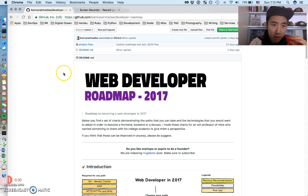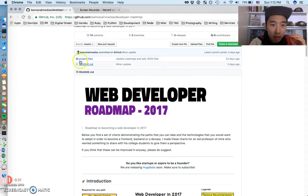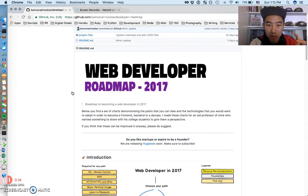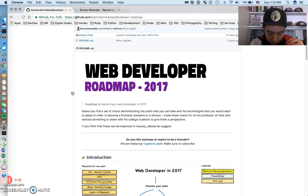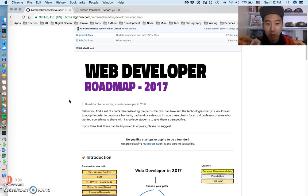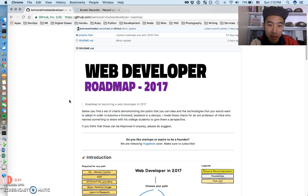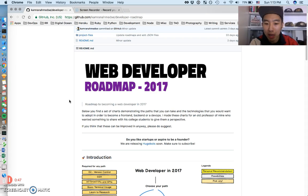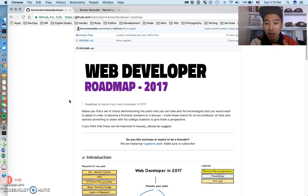Alright, so someone here, Cameron Ahmed, I'm going to link to this page in the description, but what he's put together here is a quote unquote web developer roadmap for 2017. It's pretty up-to-date, it goes into a lot of detail, and you can definitely tell he spent a lot of time putting this together, which is actually just a blessing.